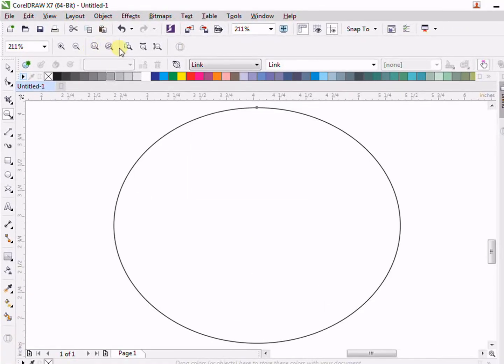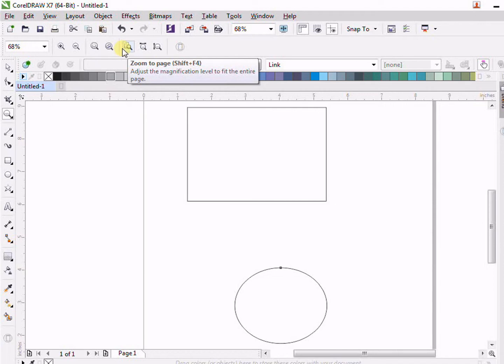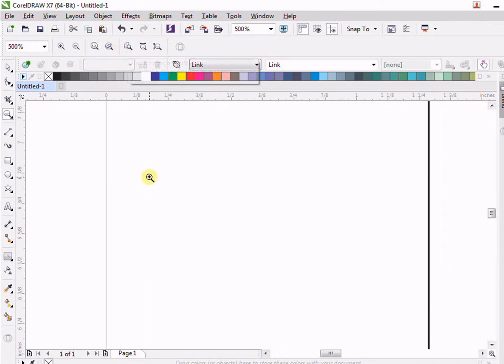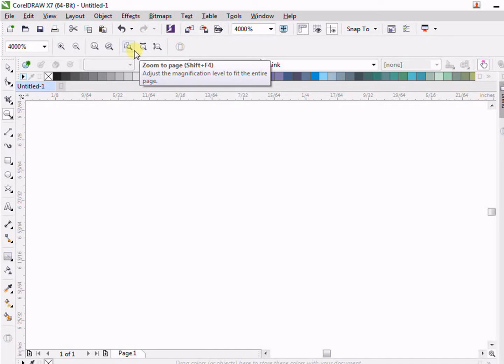Then we have the zoom to page. For example, if you zoom in too much and if you want to come back, if you want to see your page to fit to the zoom, click on zoom to page and it will fit your zoom appropriately to your page.